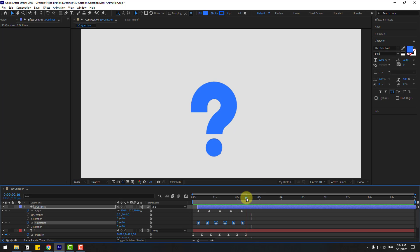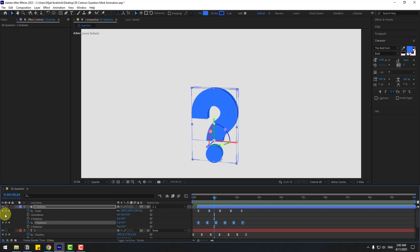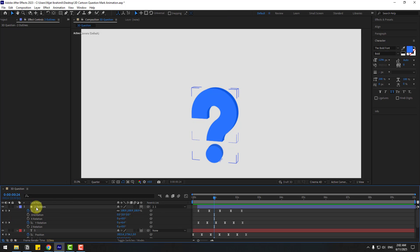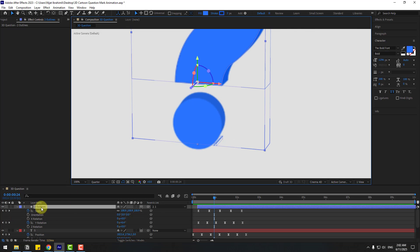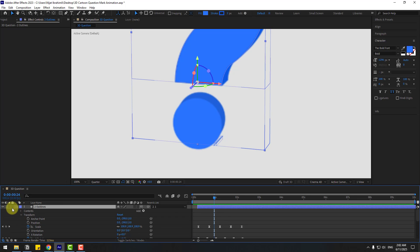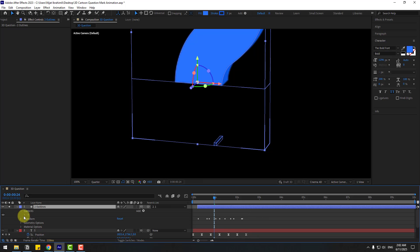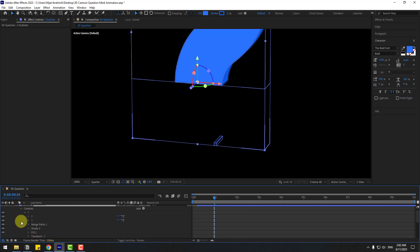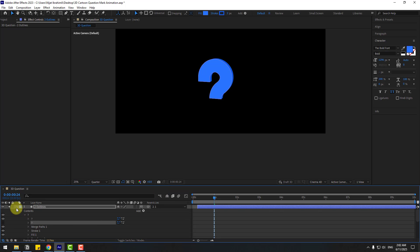We have a problem with these shapes. Select the shape layer, open inside, go to Solo. Then go to Contents, find the question path, and hide it. Turn off Solo.